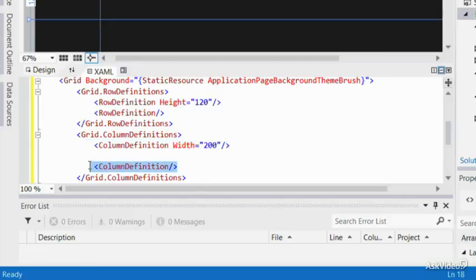Just like the rows, the other column doesn't specify a width, which means it will take up the leftover space.